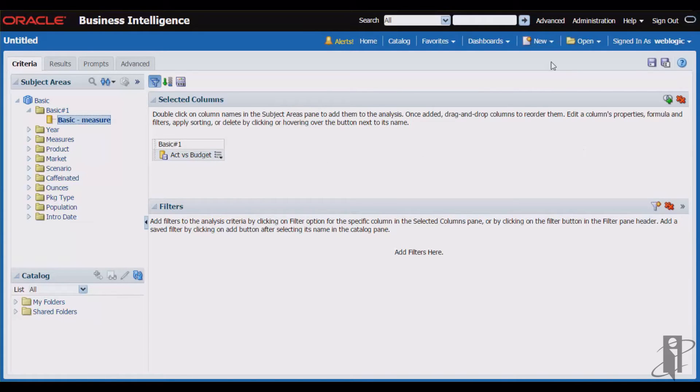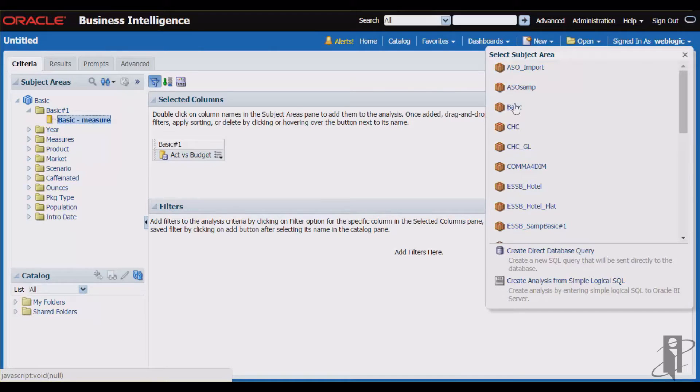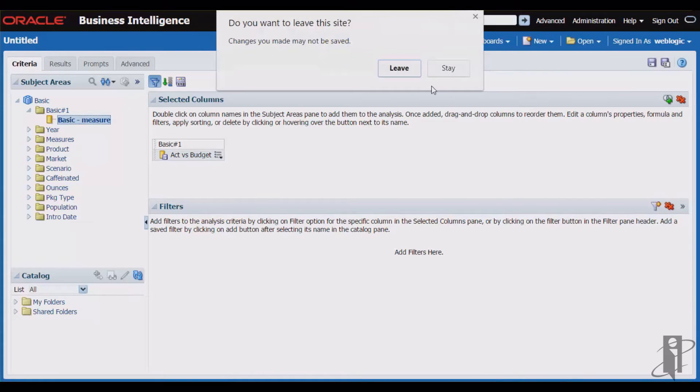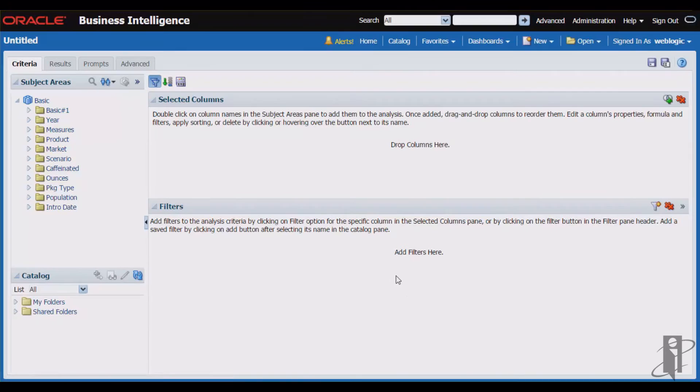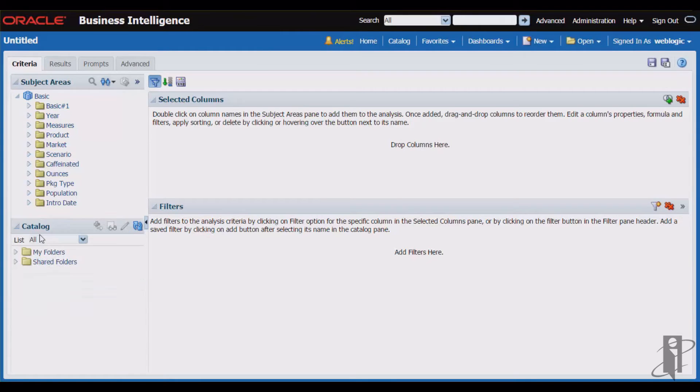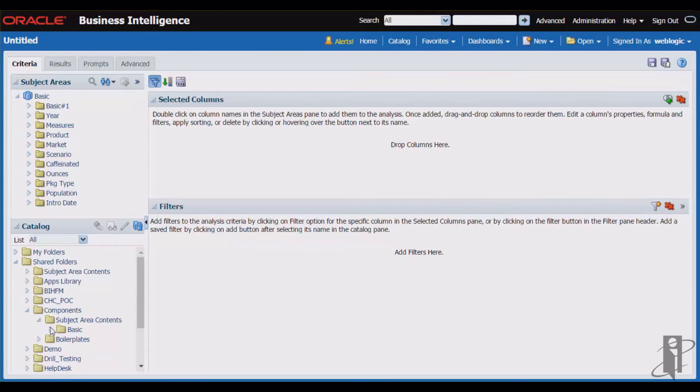The real power comes when you build an analysis for the same subject area where you just saved that column, and I'm going to simply come down to my catalog area in the lower left corner, and in my components folder where I saved my wonderful column to subject area contents.